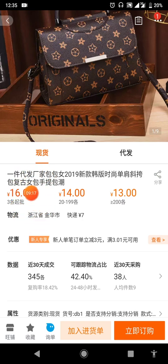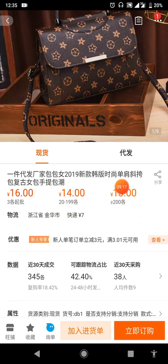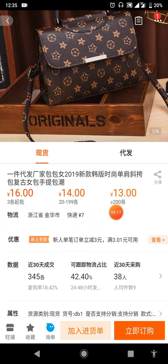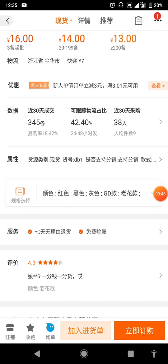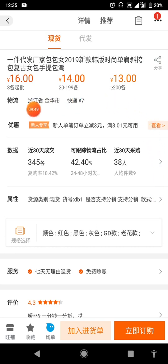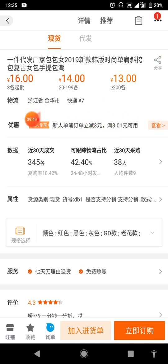This is the price of the item. From 3 pieces and above you have 16 RMB/yuan; from 20 to 199 pieces it's different; and from 200 pieces above you buy at 13 RMB. This figure here is your local shipping cost.